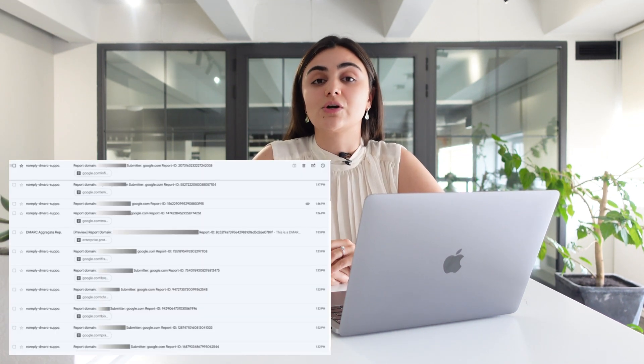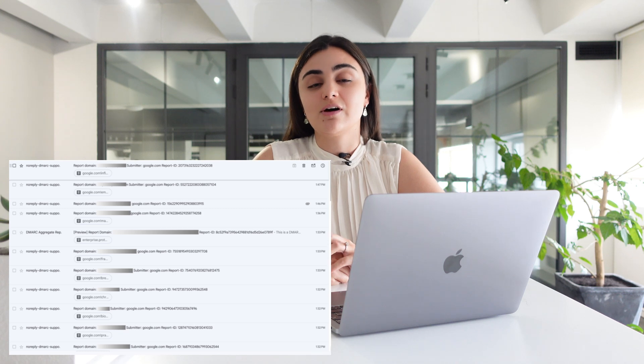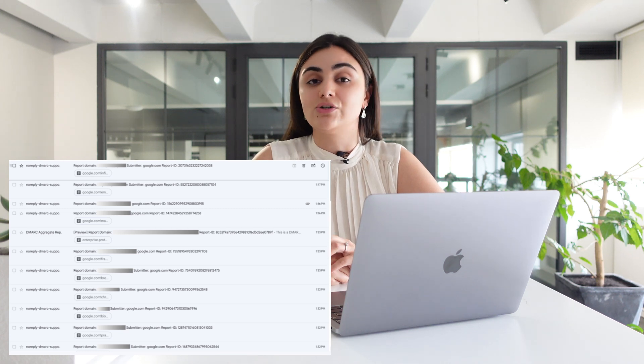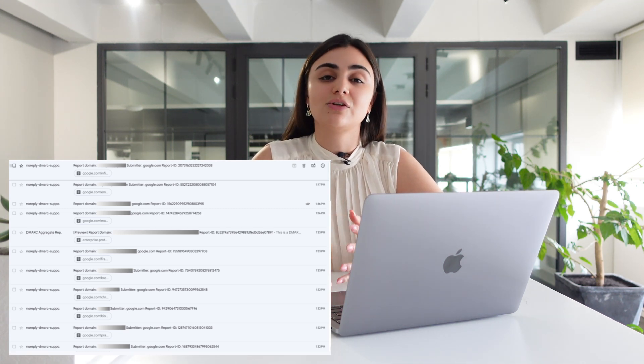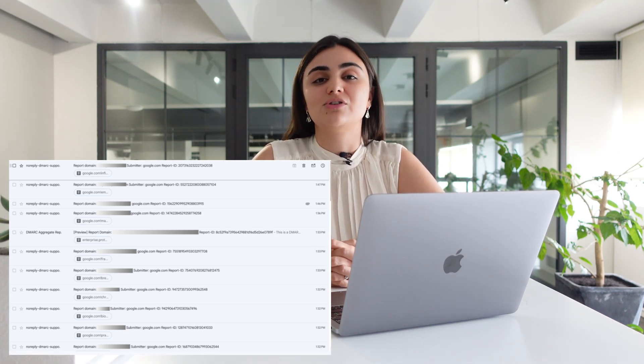Here's a tip: choose carefully what email address you are going to specify in the RUA and RUF tags in order not to flood your inbox with DMARC reports.